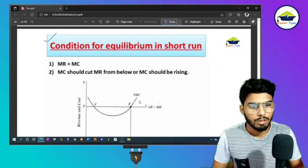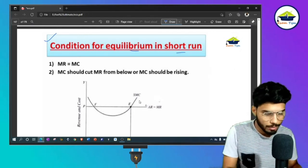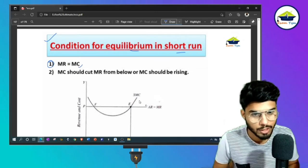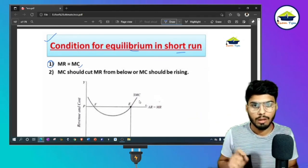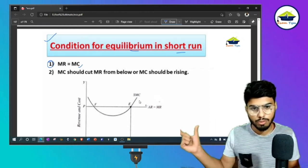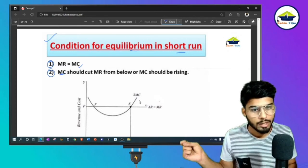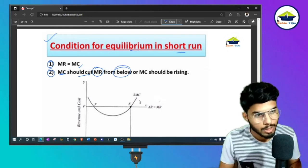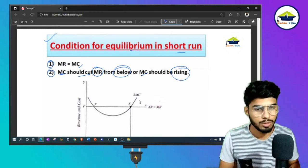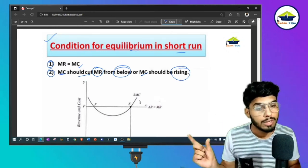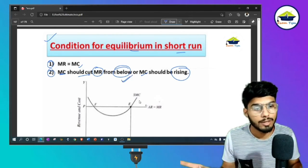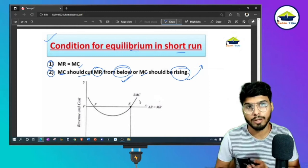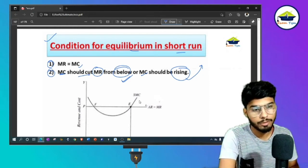Now, conditions for equilibrium in the short run. The first condition is that marginal revenue equals marginal cost. The second condition is that the marginal cost curve cuts the marginal revenue curve from below — meaning marginal cost must be rising at the point of equilibrium. This is the graph for short-run equilibrium of the firm.